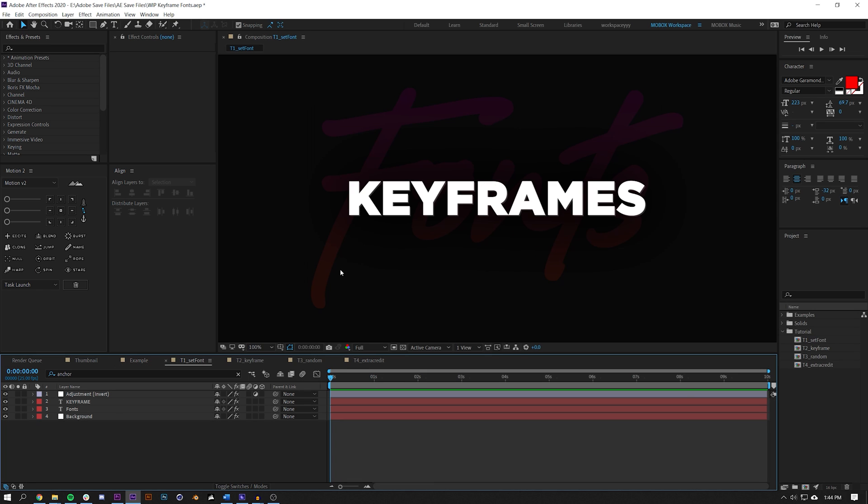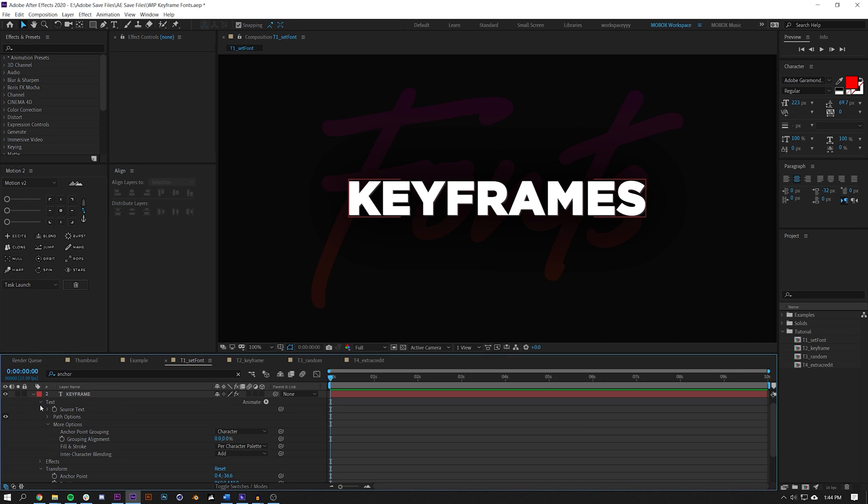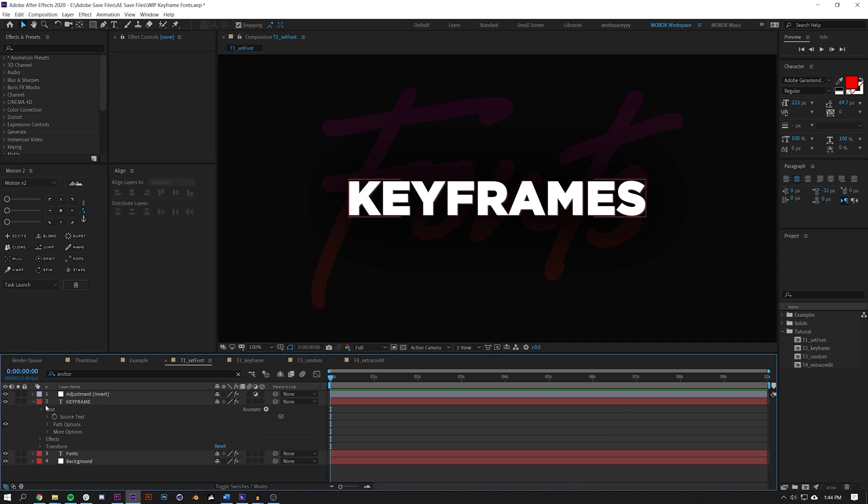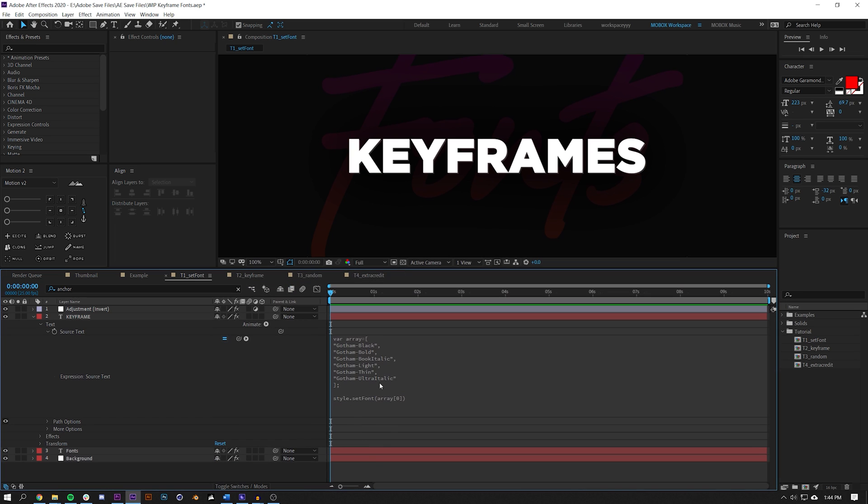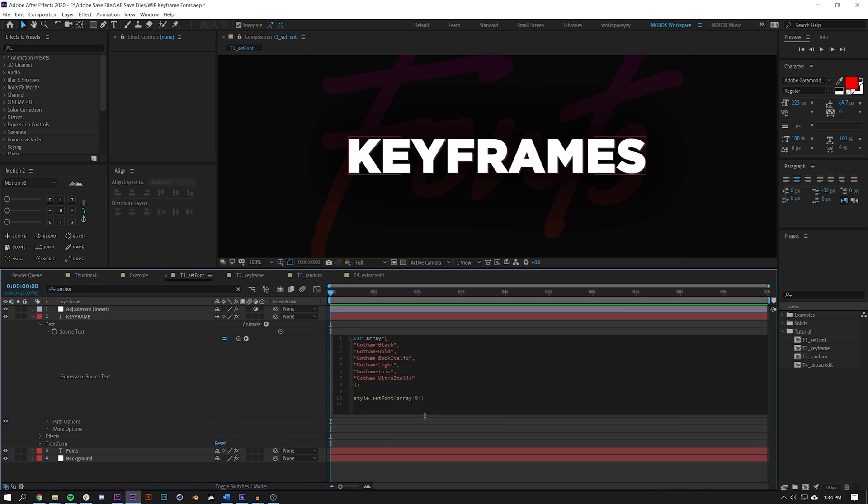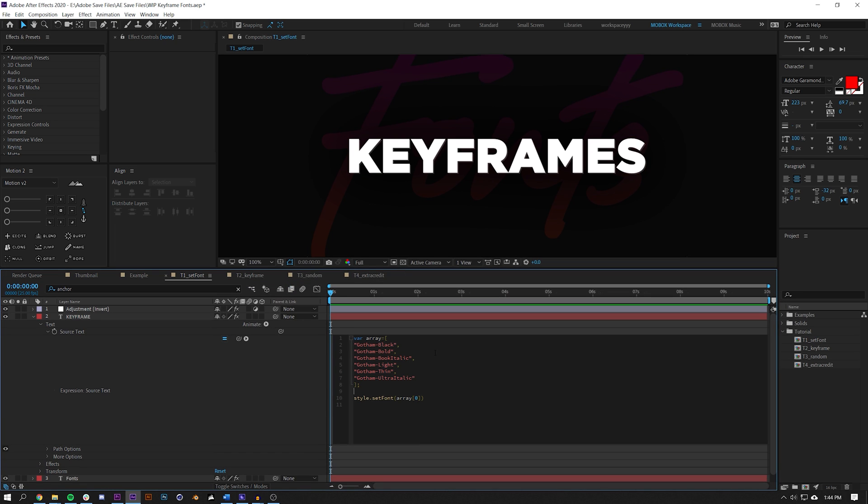Let's start really basic. Let's talk about the setFont feature. We'll go to this first composition and I'm going to open up my source text. Under text > source text, I've created a little expression here. I created a variable array and in this array I have 1, 2, 3, 4, 5, 6 fonts.